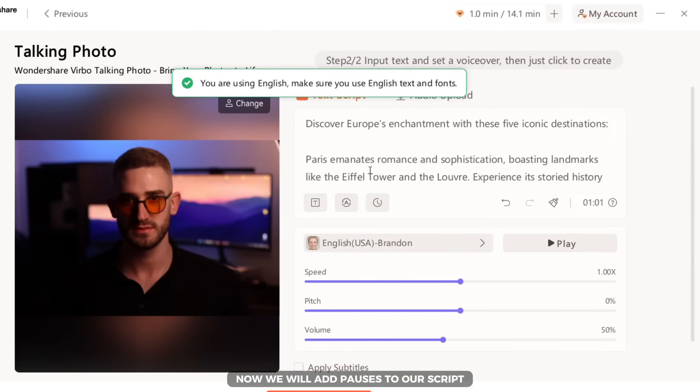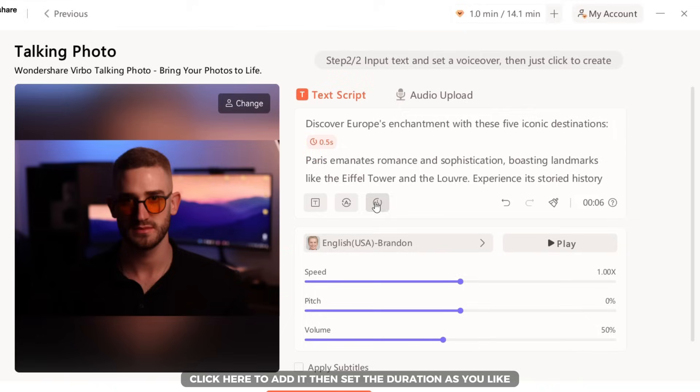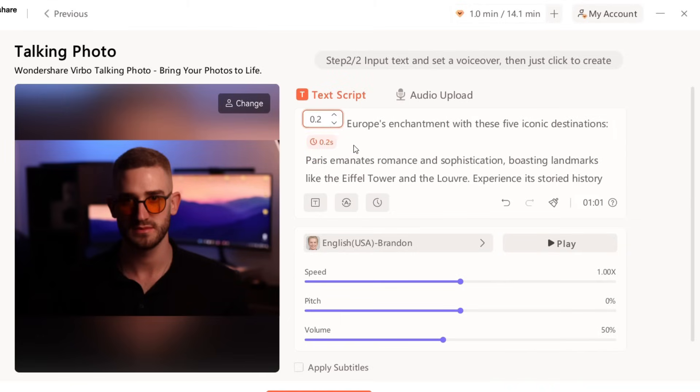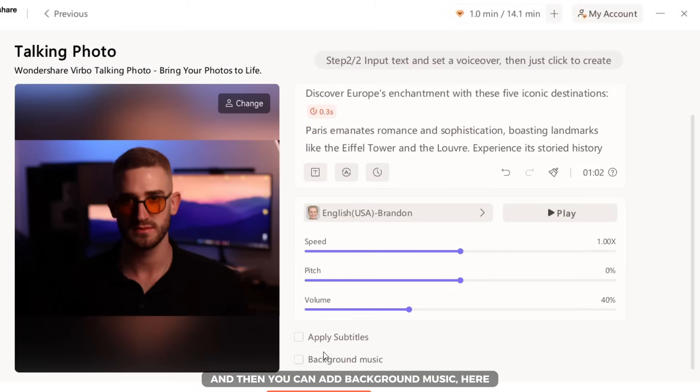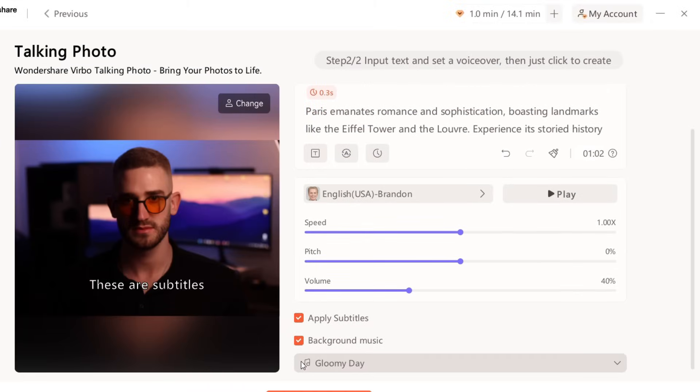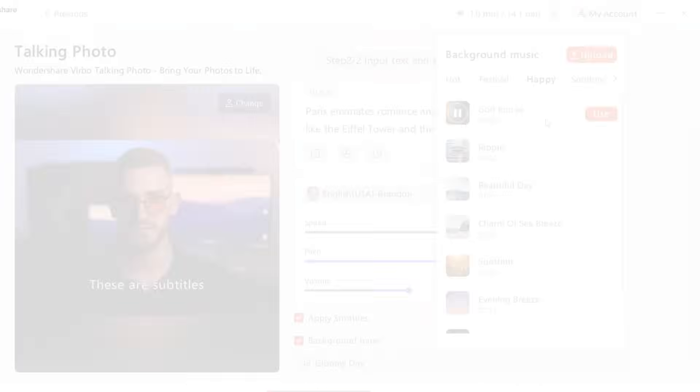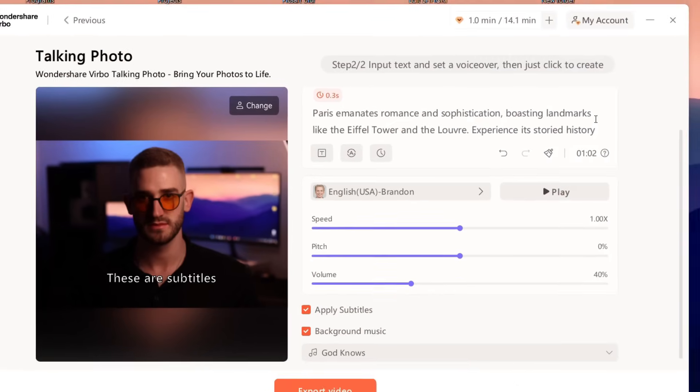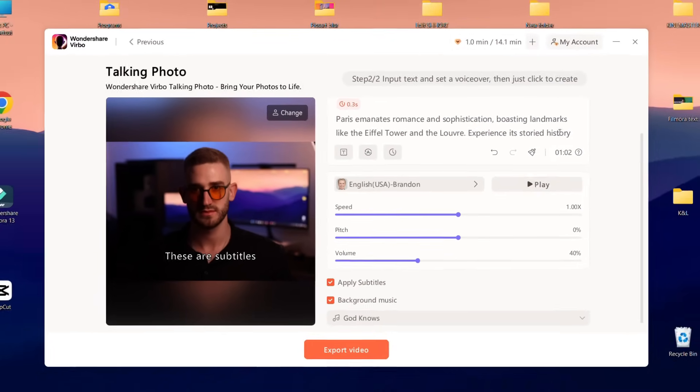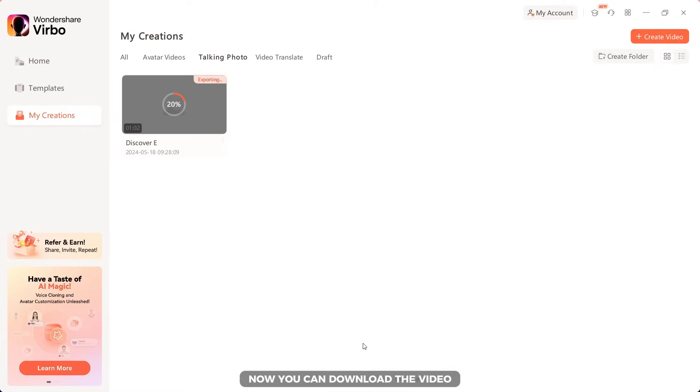Now we will add pauses to our script. Select where you want to add a pause, click here to add it, then set the duration as you like. Adjust the speed, pitch, volume and other settings and then you can add background music. Here you can choose the music you like or upload your own. Click the use button, then you can export the video.